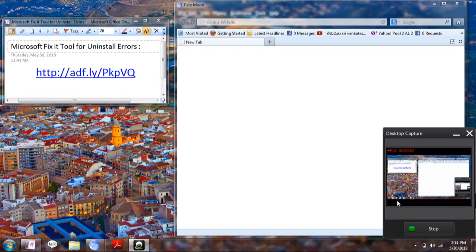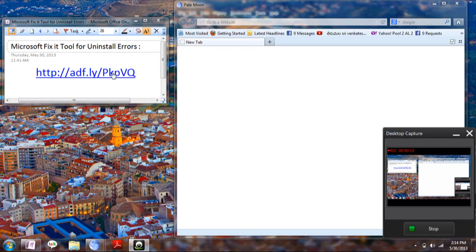Hi there, this is Sambetram. If you are facing a problem installing or uninstalling a program on your PC, just download Microsoft Fix It tool for installer and install errors by clicking on the link in the description.